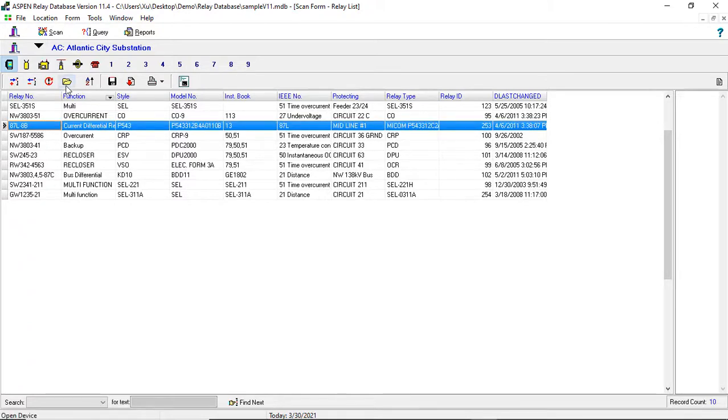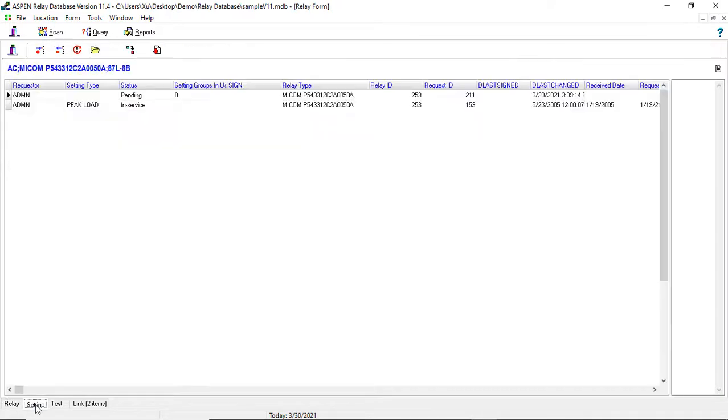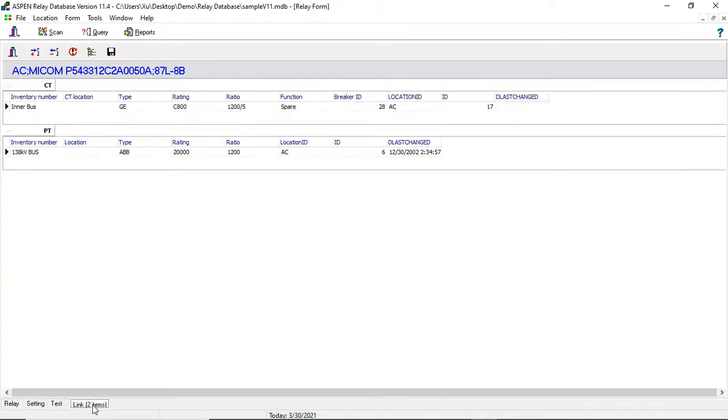The relay form displays general relay data, as well as setting and test data. In addition, it shows links between the relay and other equipment in the database.